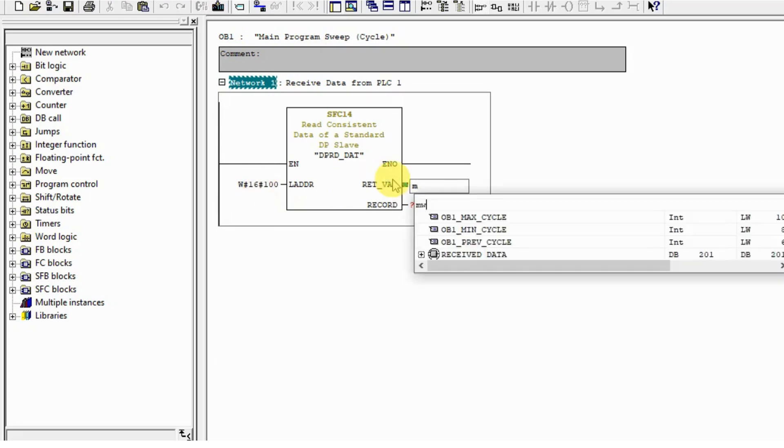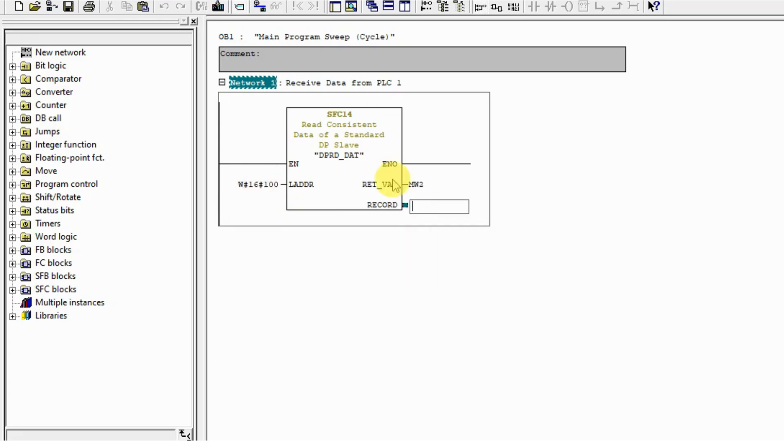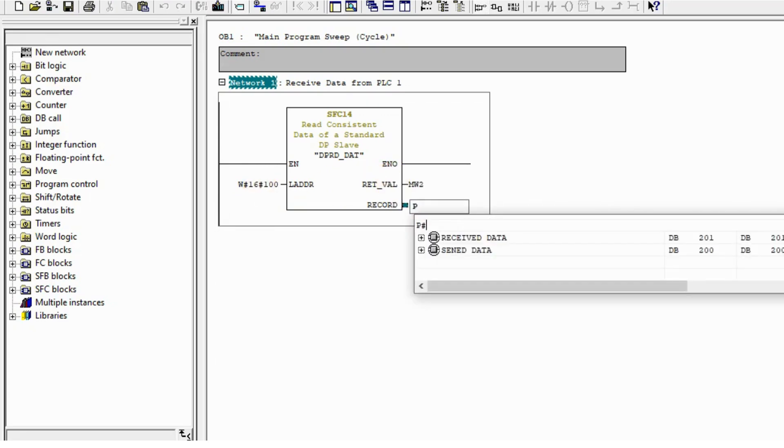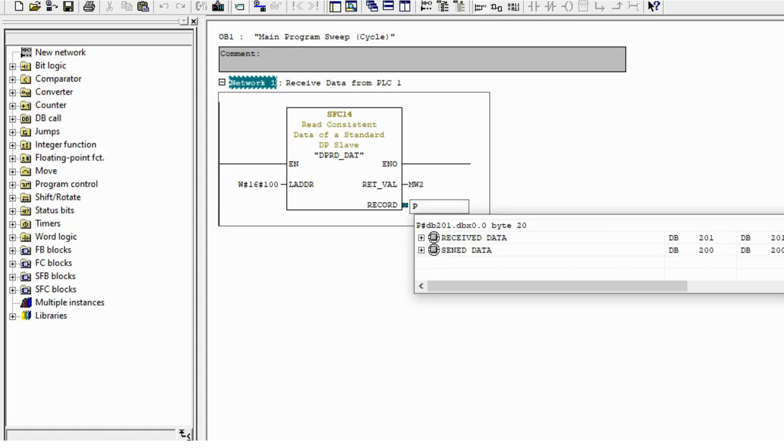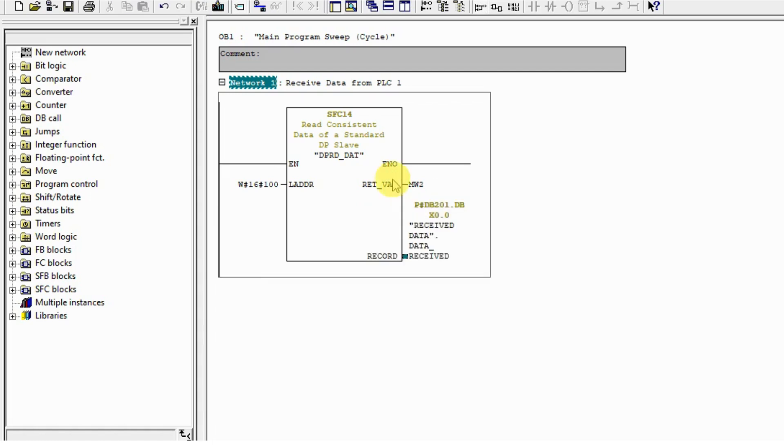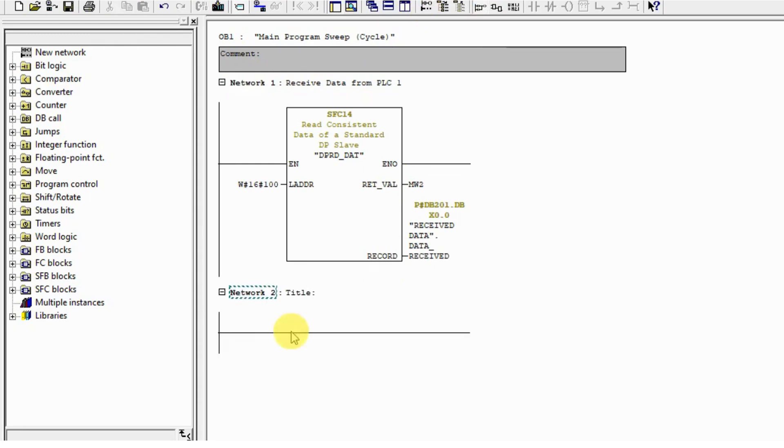Put it on my DB201.DBX starting from 0.0, length 20 bytes. I'm going to receive 20 bytes.